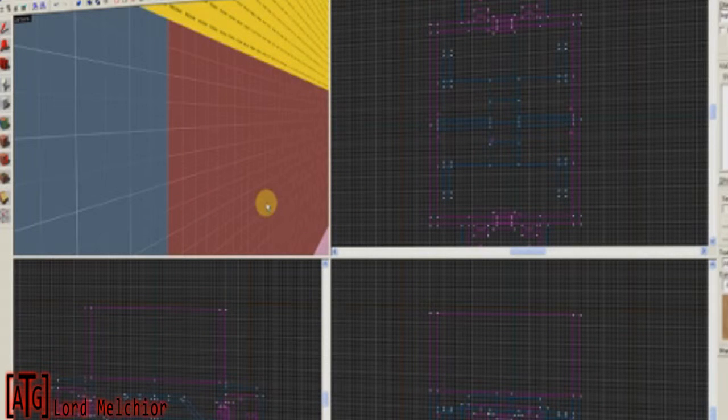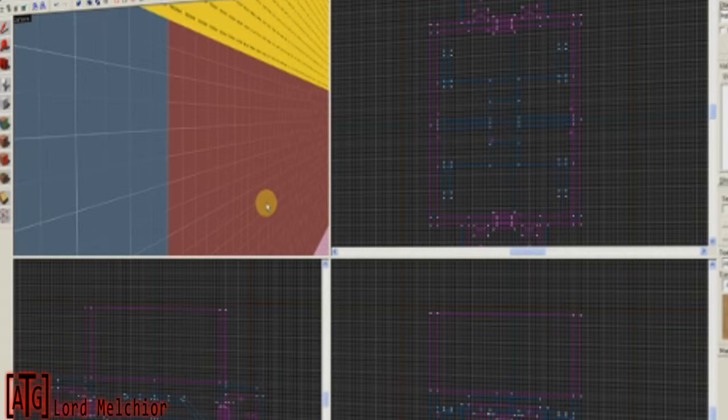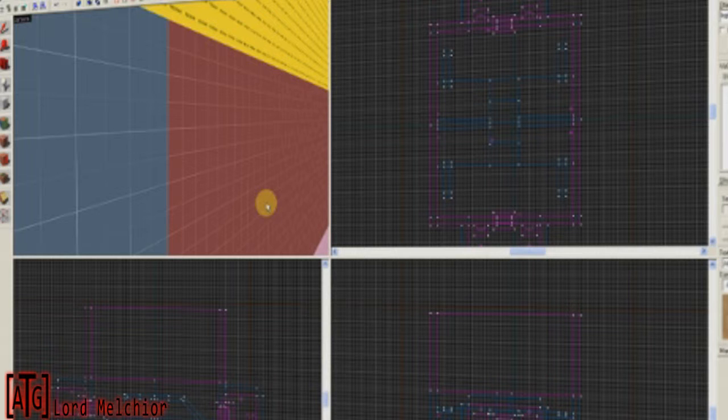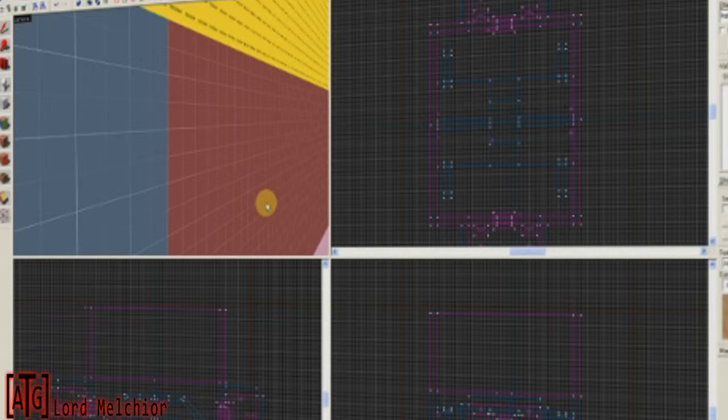Hello once again, this is ATG.Melk here, and I'm just going to very quickly tell you about two specific entities that will help you get your map working the way you want them to work. These two entities are the Team Round Timer and the Game Round Win.